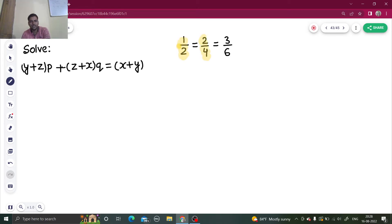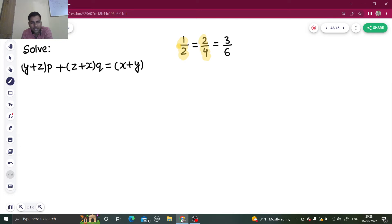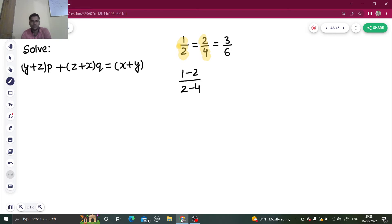So subtract numerator, write in numerator; subtract denominator, write in denominator. If I subtract the numerator of the first and second fractions I get 1 minus 2 divided by 2 minus 4. Let's call that A.